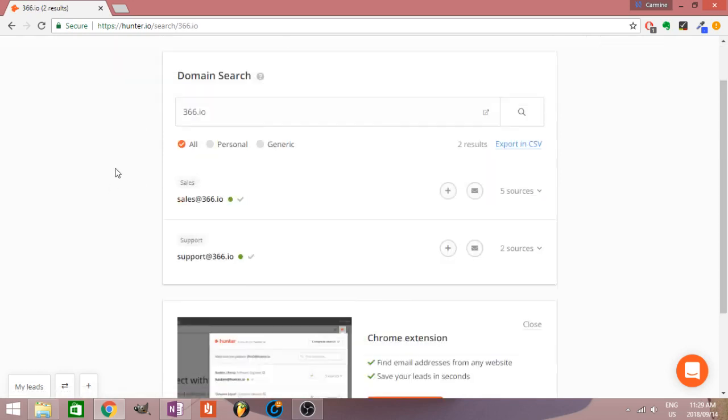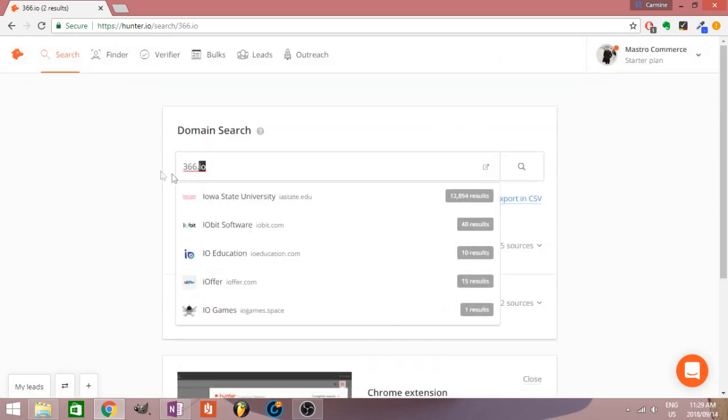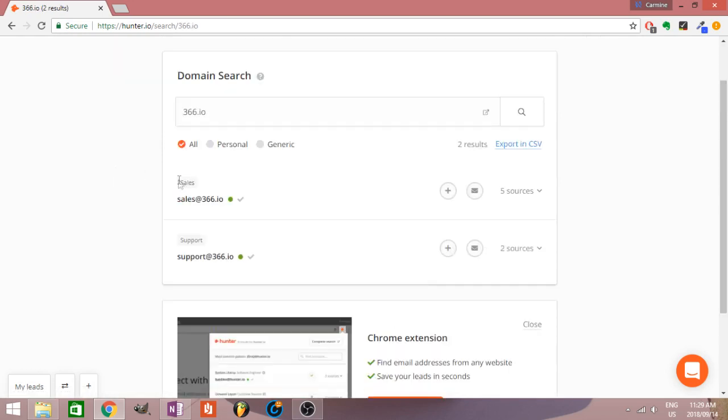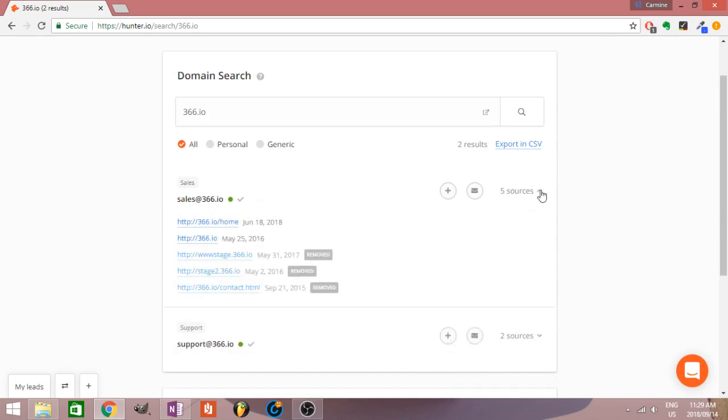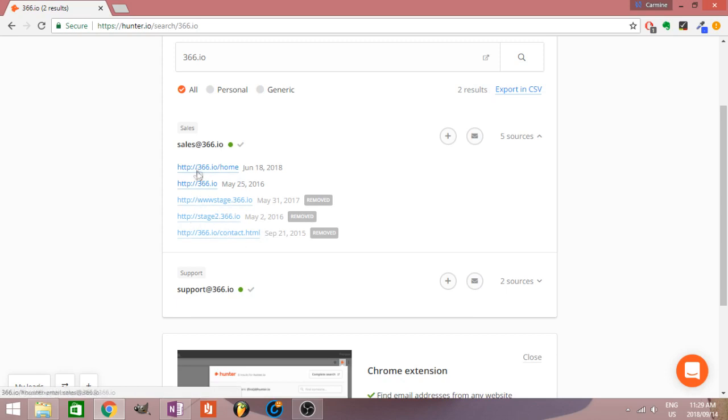You type in whatever domain and it's going to give you the email. It's also going to tell you the sources where it's been finding it. It looks like it's scraping the internet and Google results, finding the exact websites and articles where that email was found.